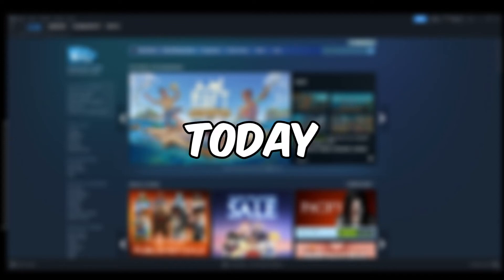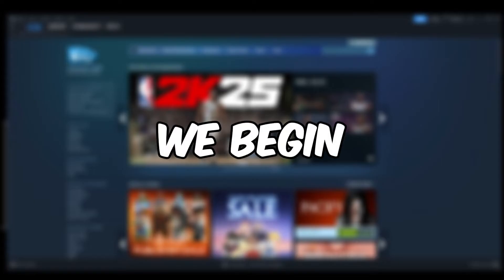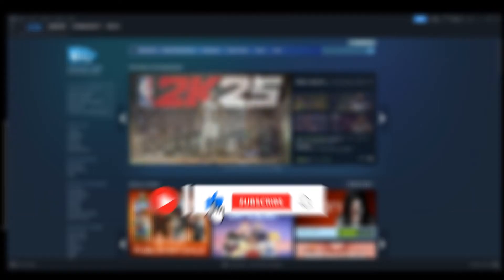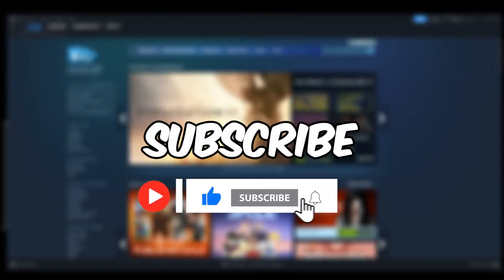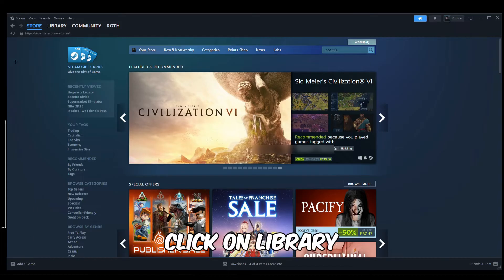Hello everybody, today I'm going to be teaching you how to find a CD key on Steam. But before we begin, make sure to hit that like and subscribe. Let's begin. Open up Steam, then head to the Library tab on the top left.